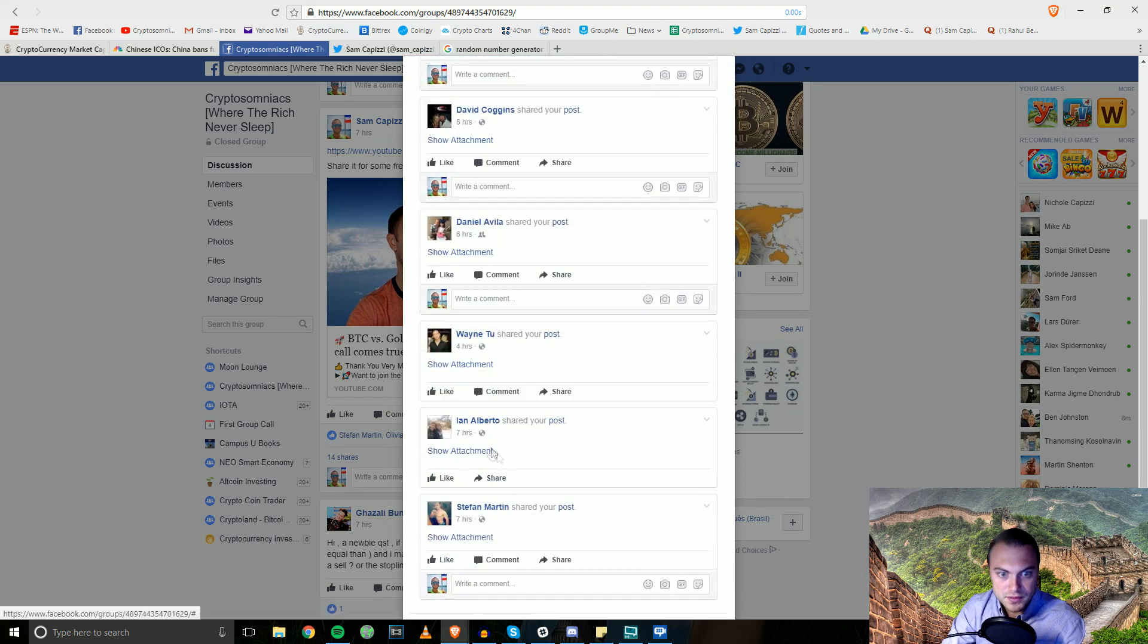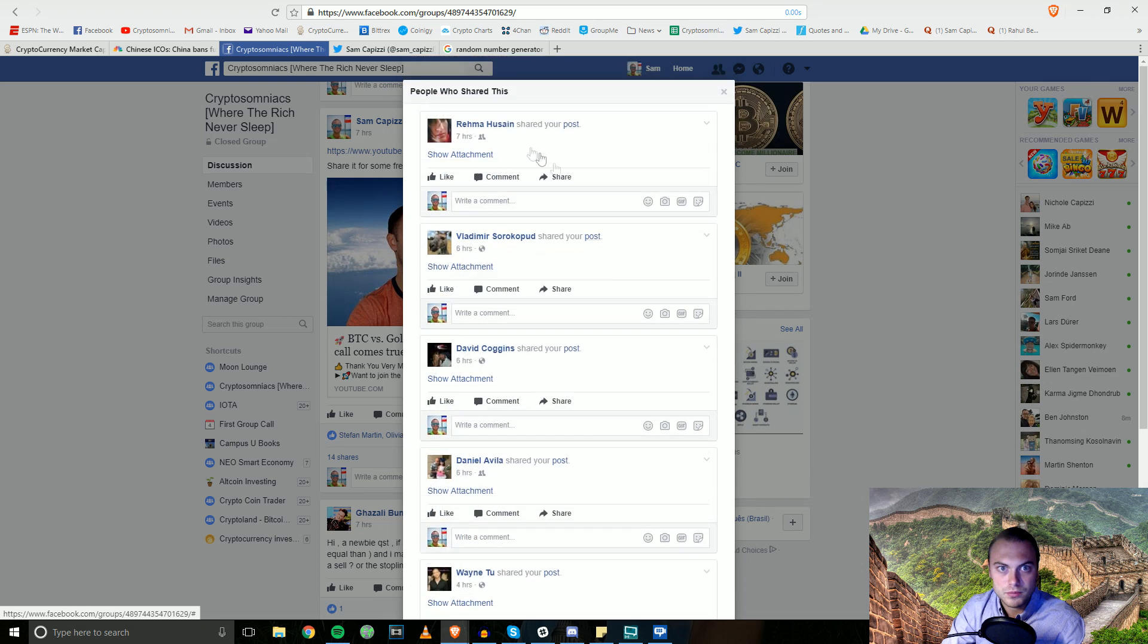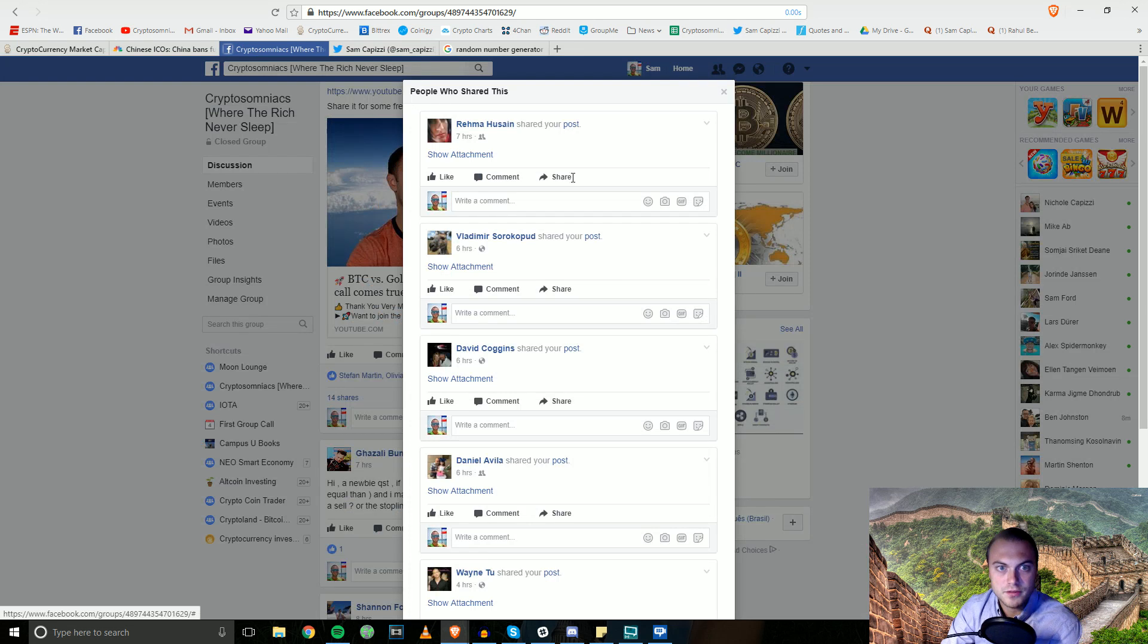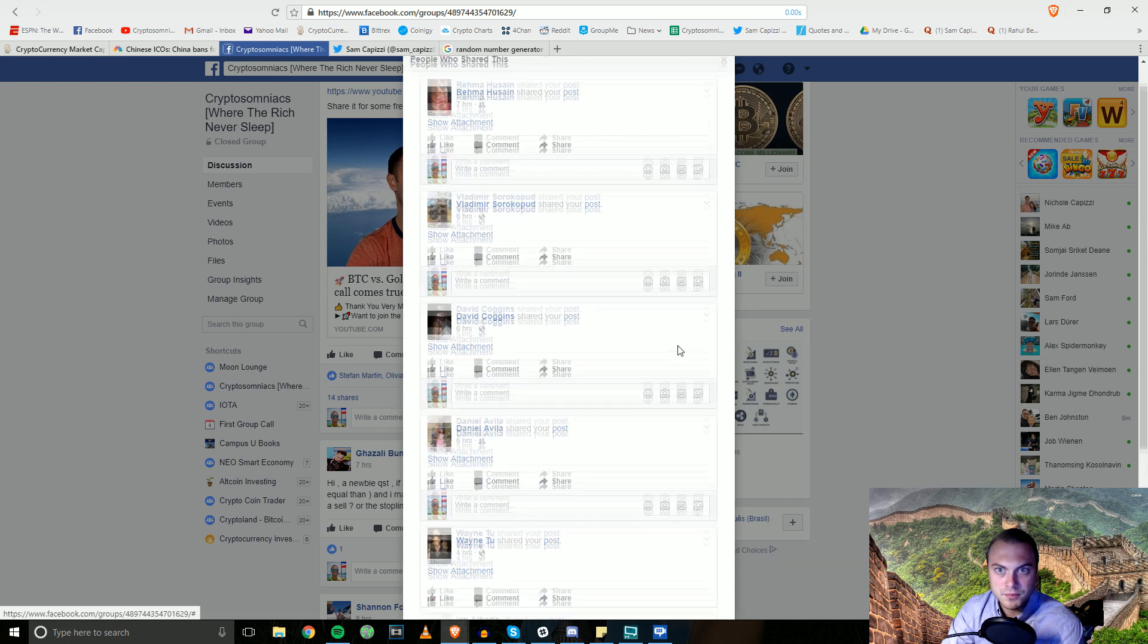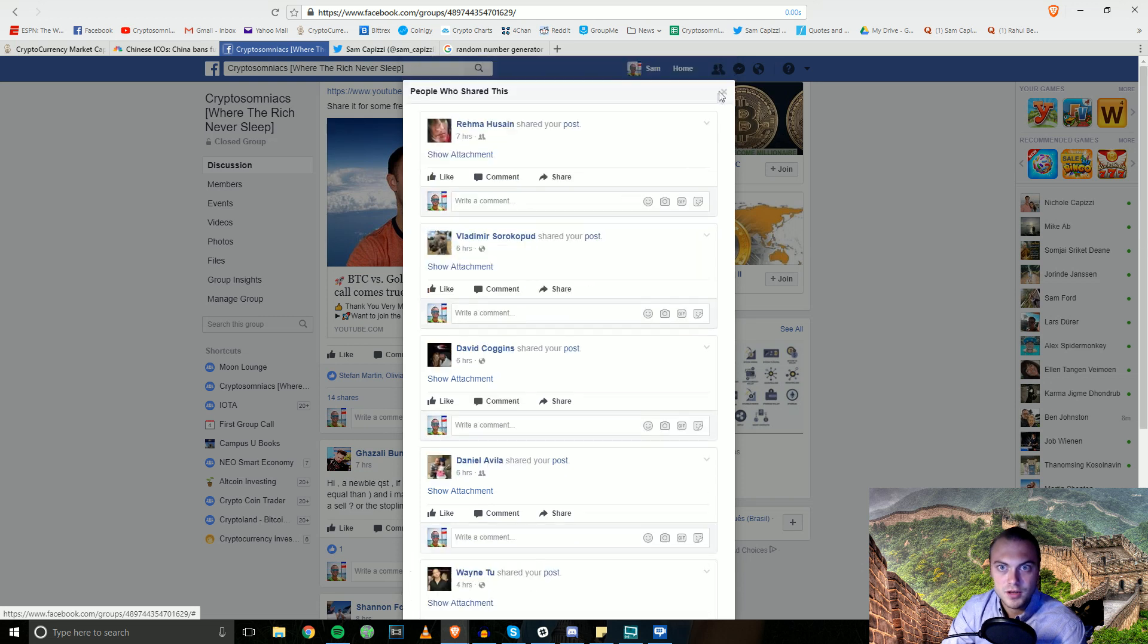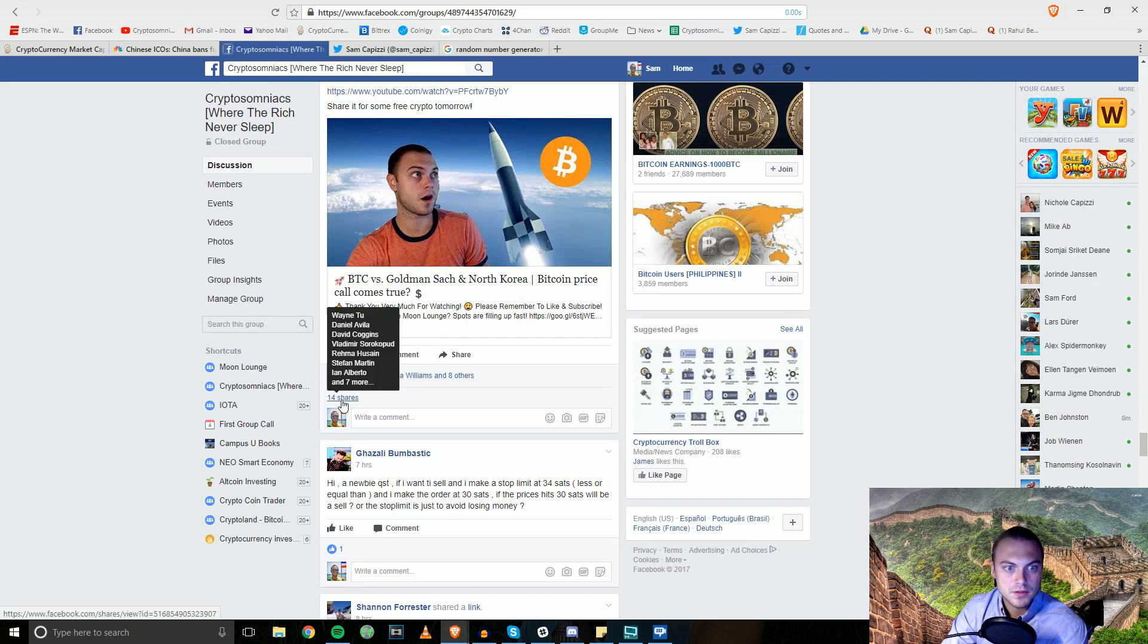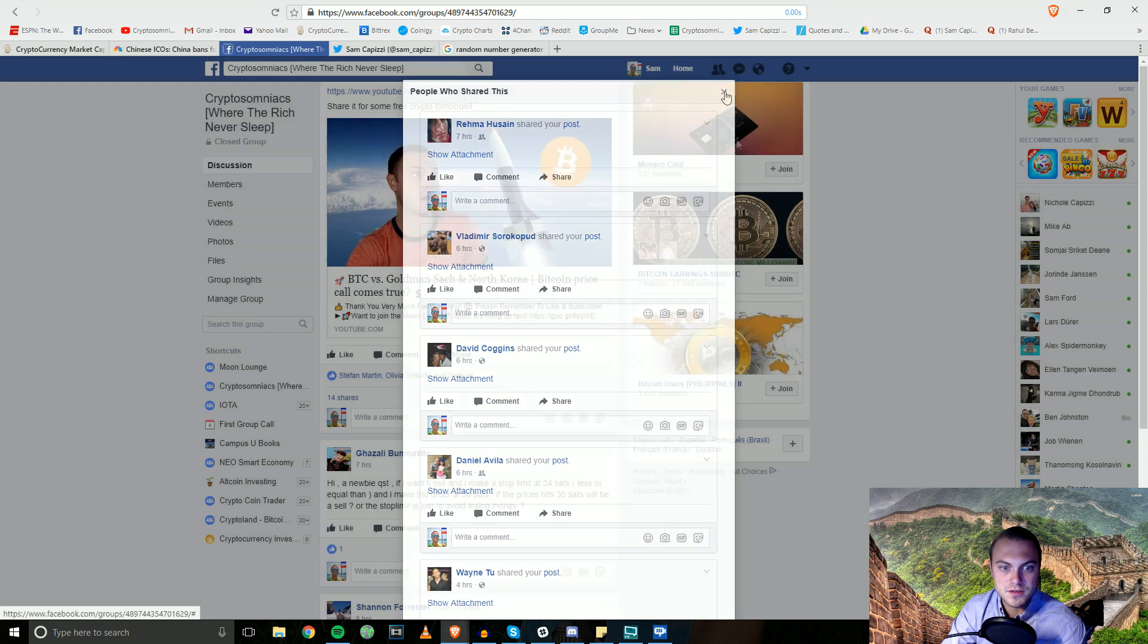We'll give away some free cryptocurrency to winner number 8. Actually, it seems like I cannot see all the shares. We'll just pick a number between one and seven since it doesn't seem like the rest of them are working. Number three, David Coggins, congratulations. I'll tag you once this video is uploaded and get some crypto over to you.